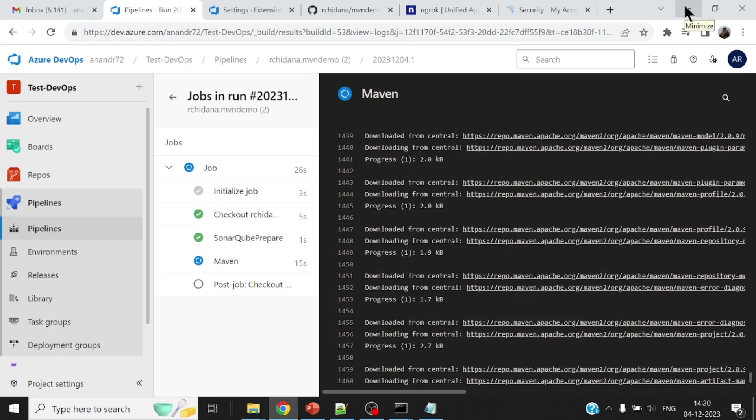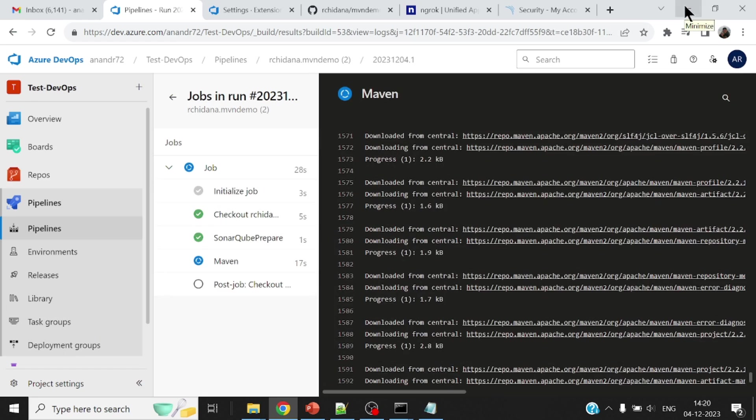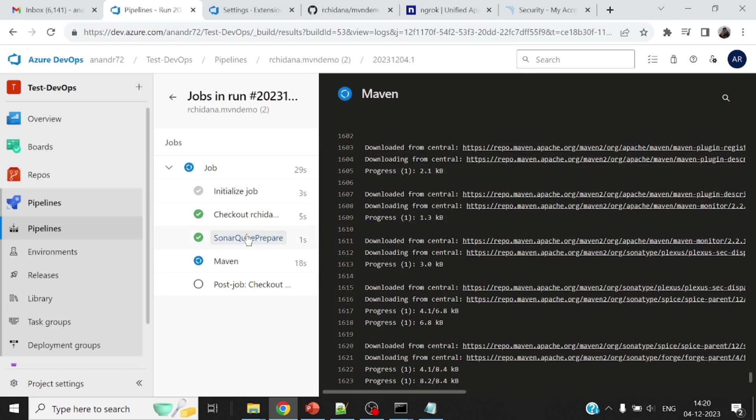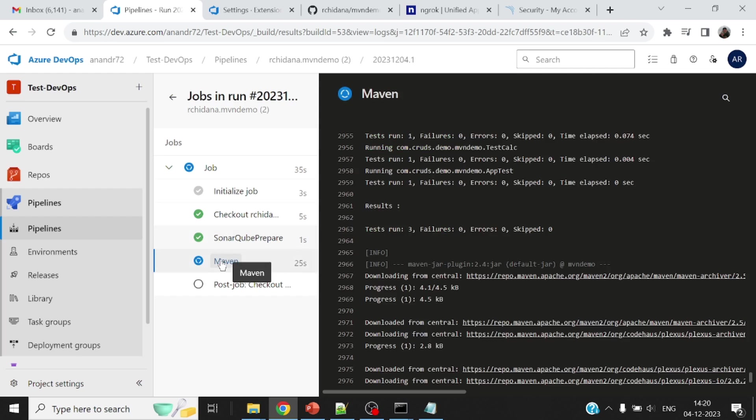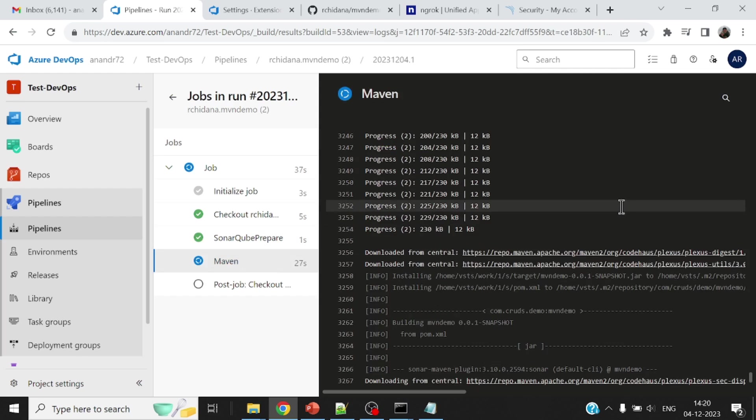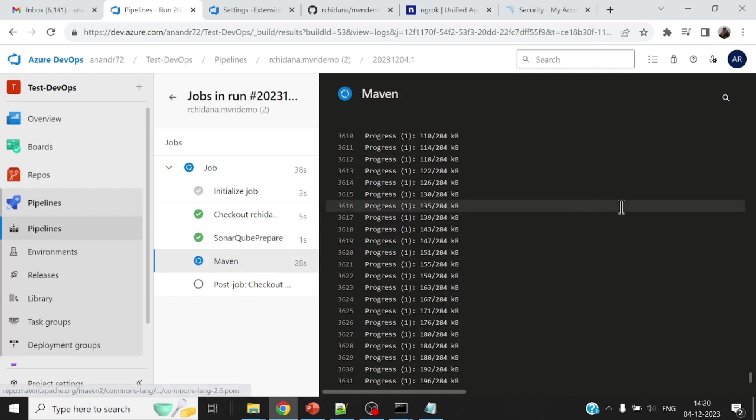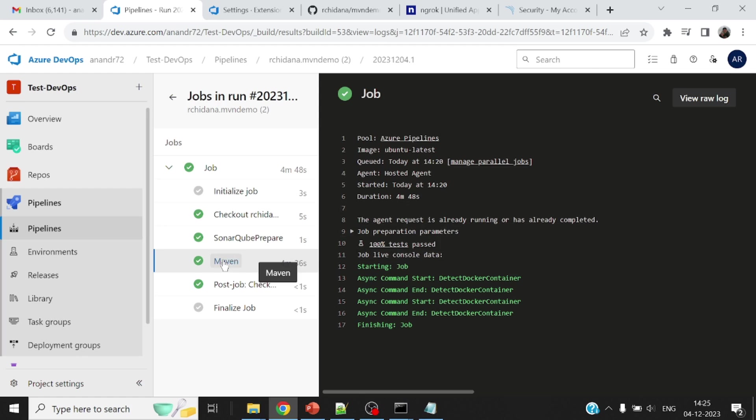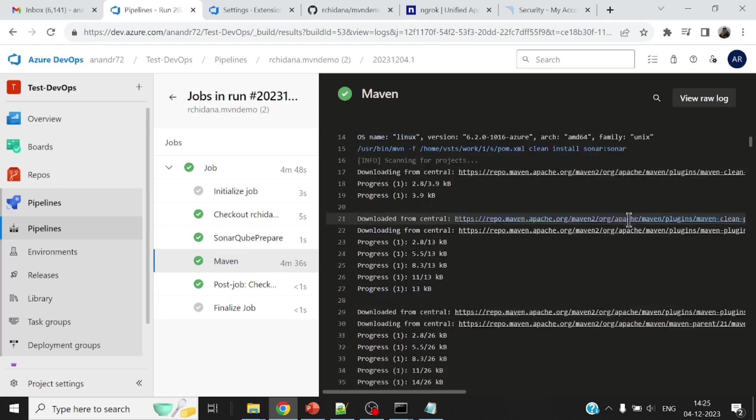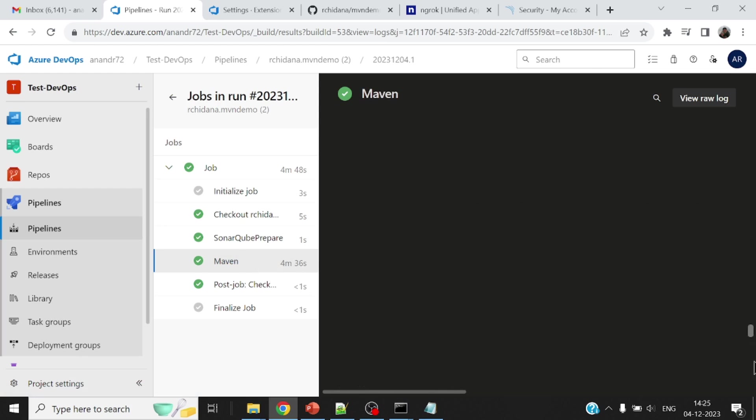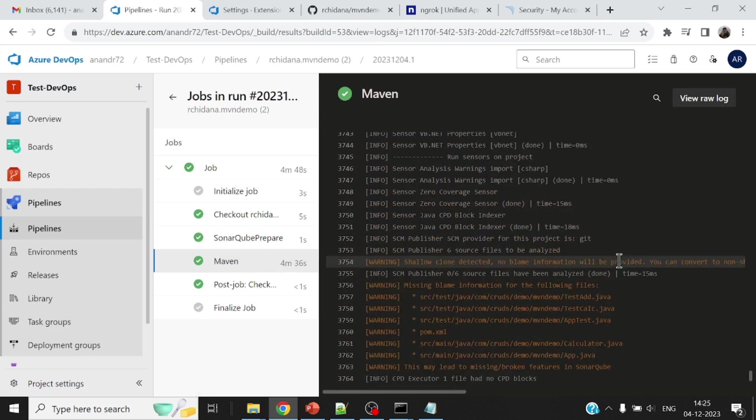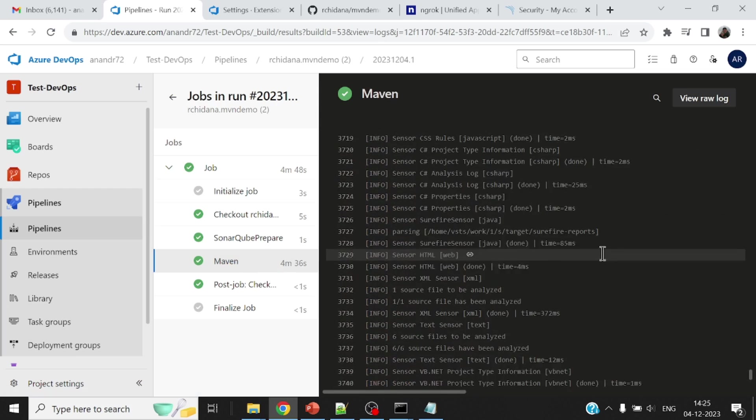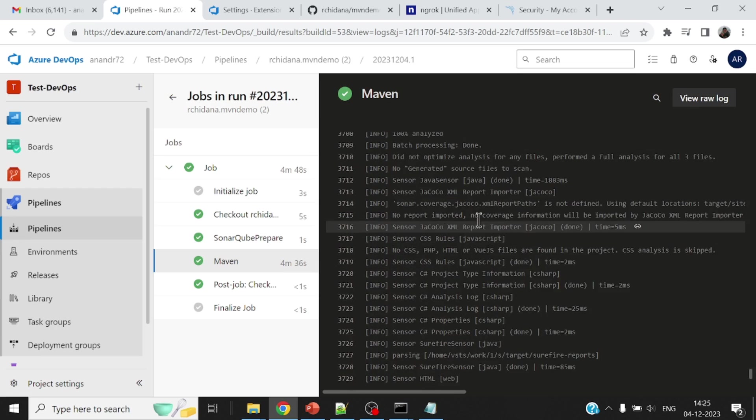The Maven job is in progress. And if you see here, the SonarCube prepare environment, this step went on well. Now the Maven task is in progress. It took a little less than five minutes for my Maven job to get completed. And if I go and take a look at it. Okay. If you see here, the SonarCube seems to have run.